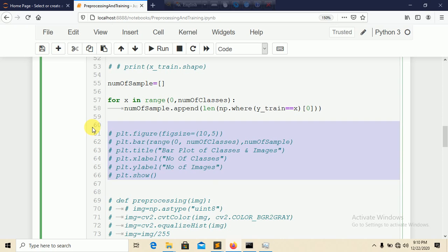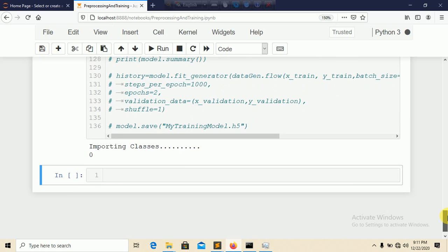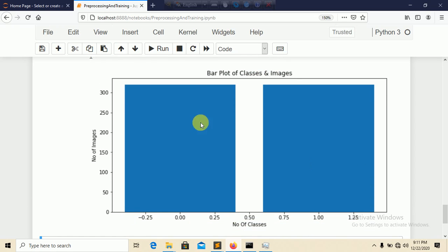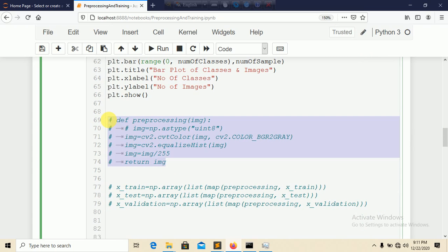Create a list to count the number of samples per class. Iterate over all classes and count the files, then make a bar plot showing the number of images per class using matplotlib. You can see the bar plot showing more than 500 images per class.